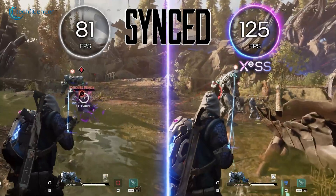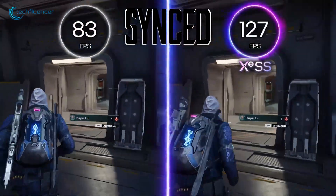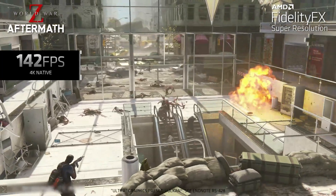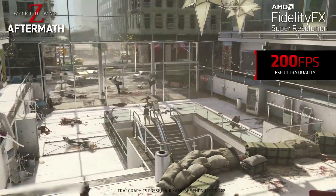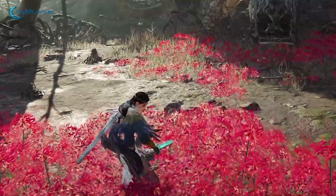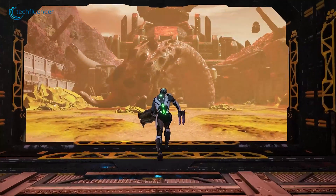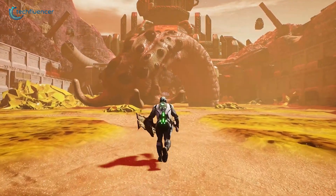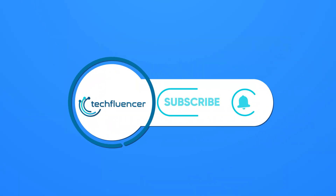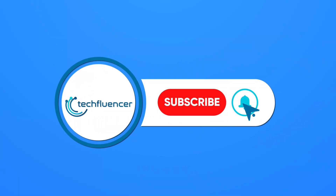To sum it up, upscaling is one of the innovative technologies of the modern era. As technology keeps advancing, we can expect the limitations will be lessened and high-quality visuals will be more accessible. So let's embrace this innovation and make the most of it for an immense gaming experience. Thank you for watching. Like, share, and subscribe for more updates.